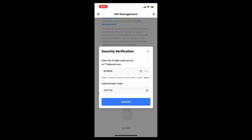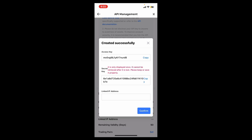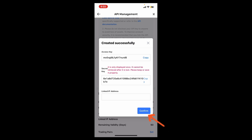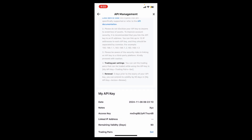Get back to the MEXC app and paste in the code in the authenticator code box, then tap on Submit. Soon after you do that, you will be able to create your API key. The API key and the secret key will be displayed on the screen — copy these by tapping the copy button and then save it immediately. After you do that, click on the Confirm button at the bottom right and you are all set. You can now use your API key to connect to third-party applications.